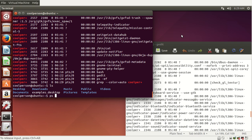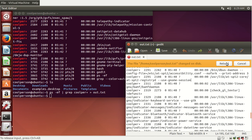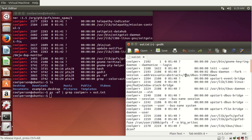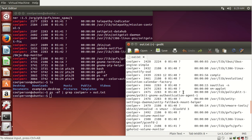To combine everything we've learned, we can do ps -ef, pipe to grep coolproplus, and then output that into a text file. Now instead of out.txt being an intermediate file, it's our final version with all of the processes that we're running. We reload the file, and now instead of having all of the processes, it just has the processes run by us — coolperson.